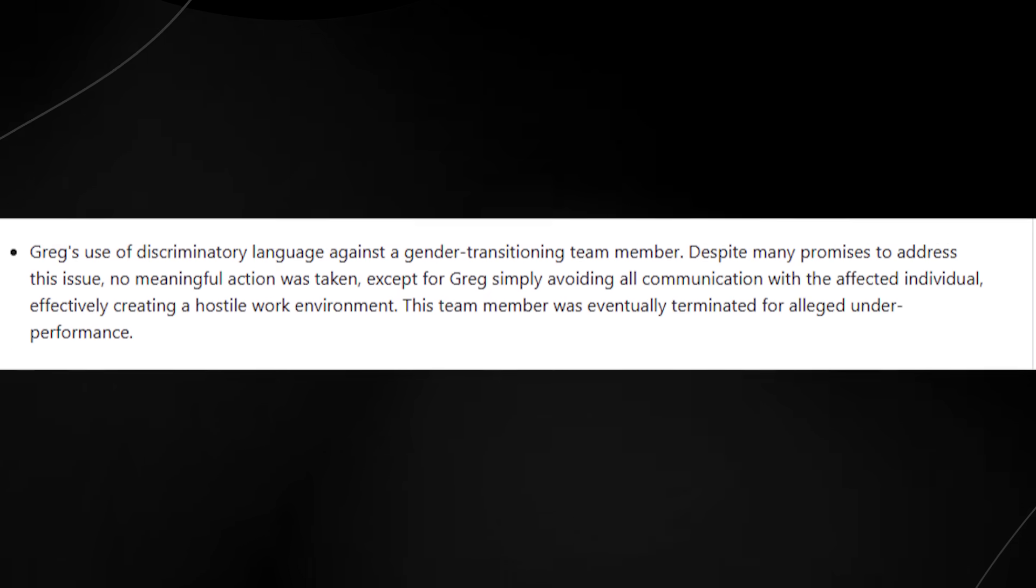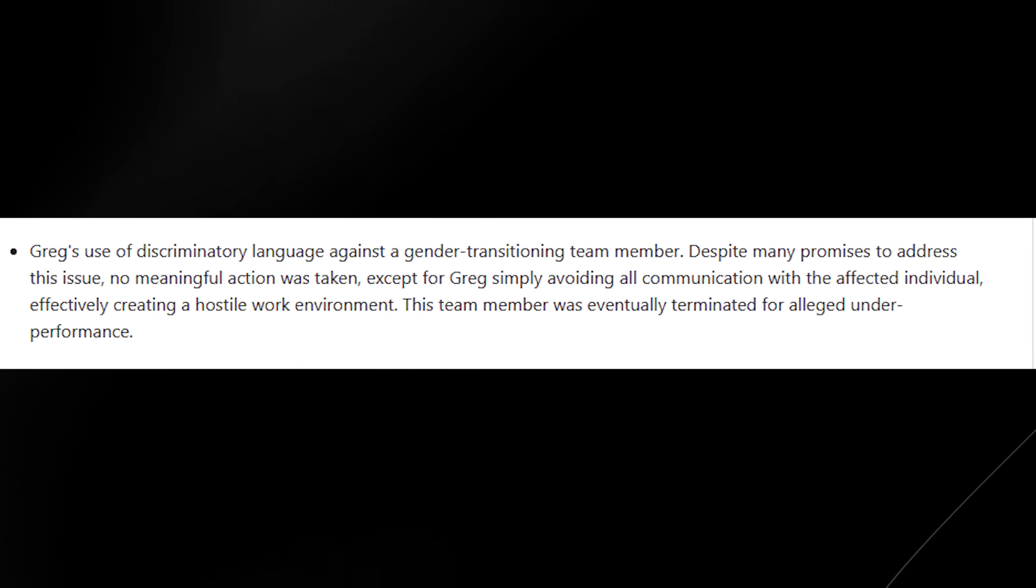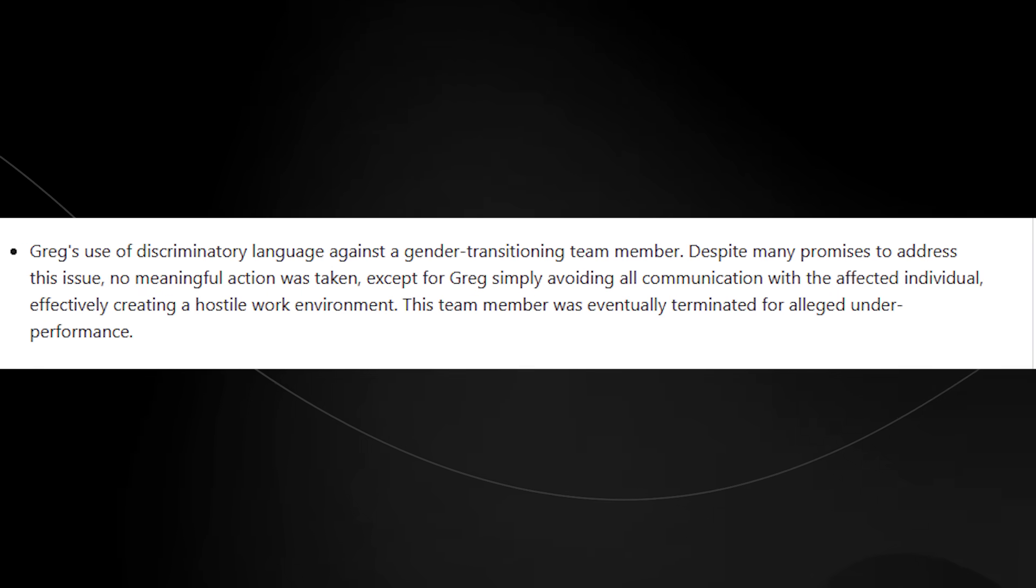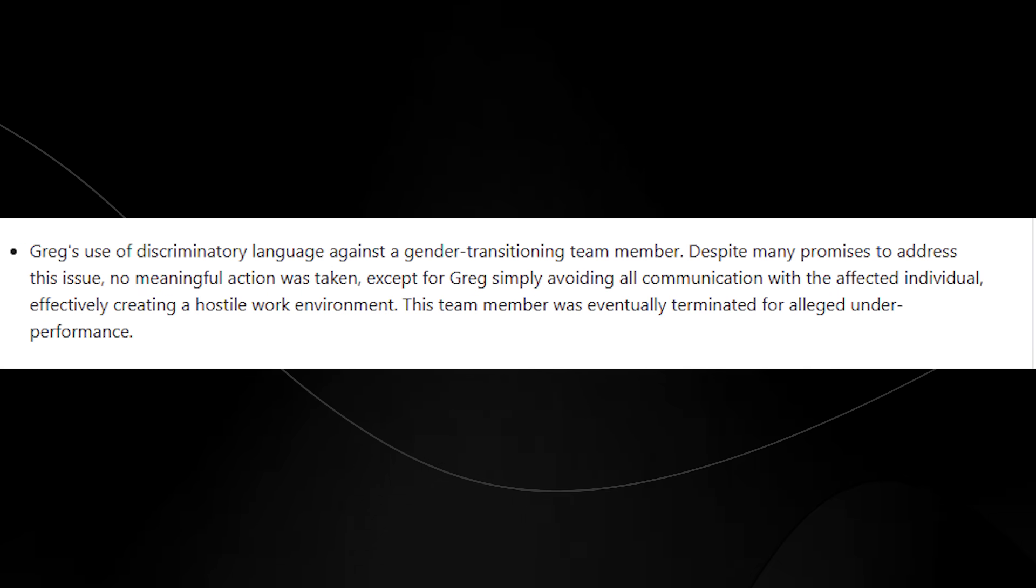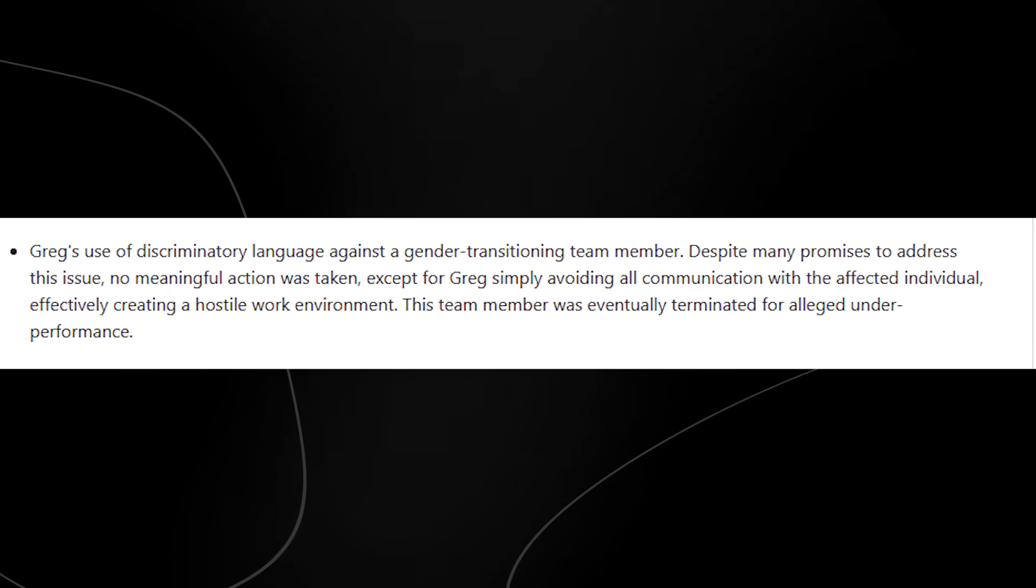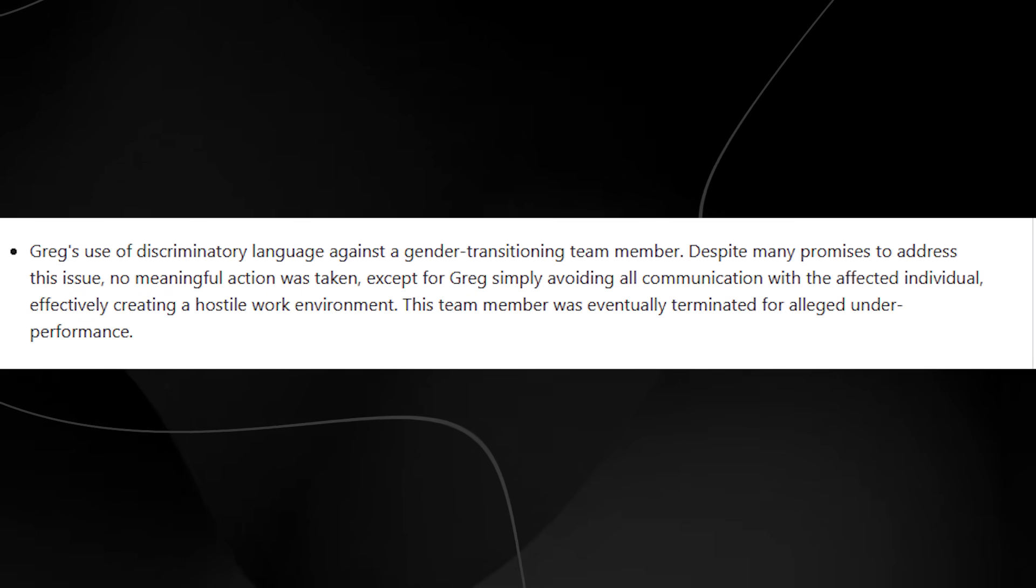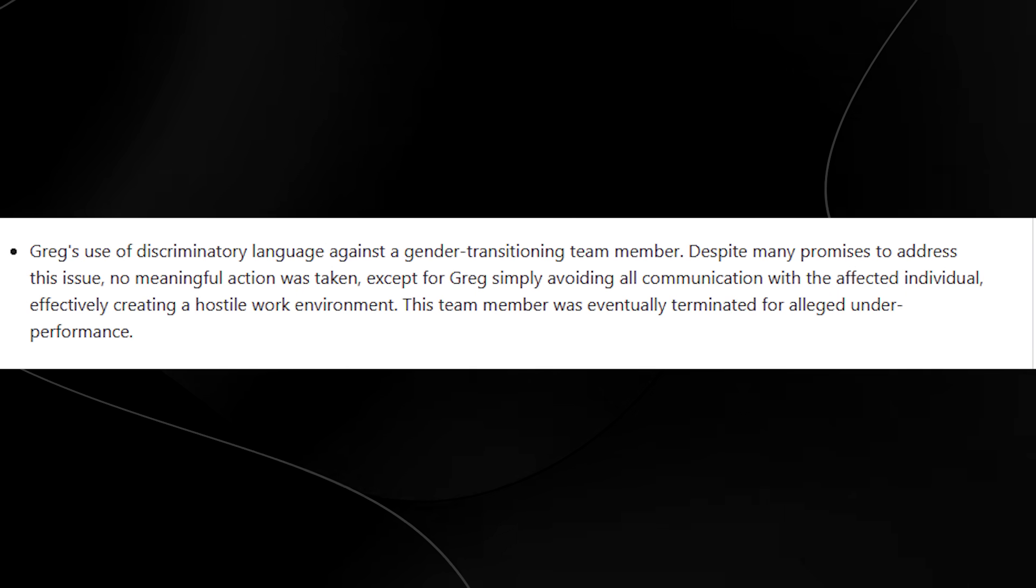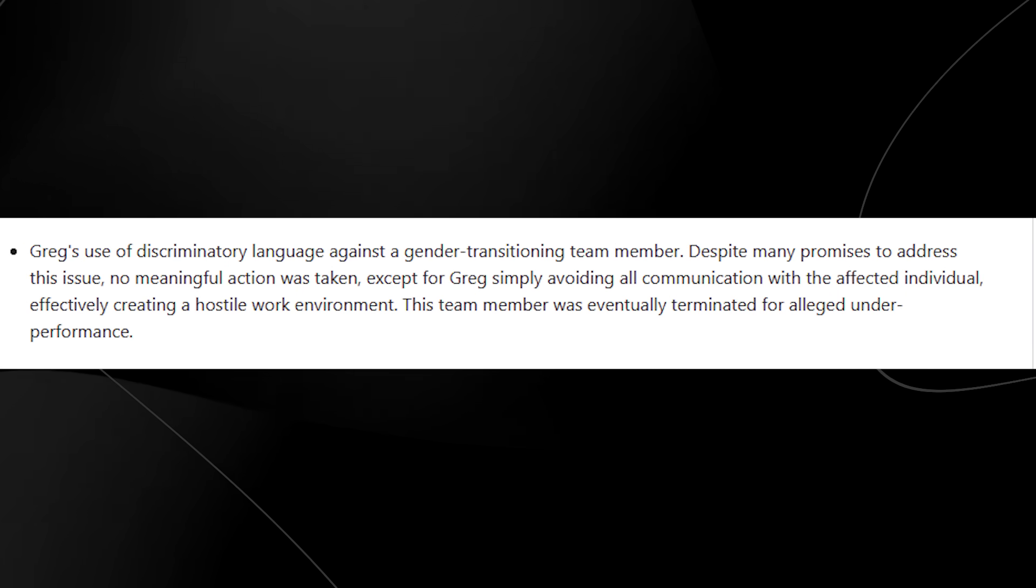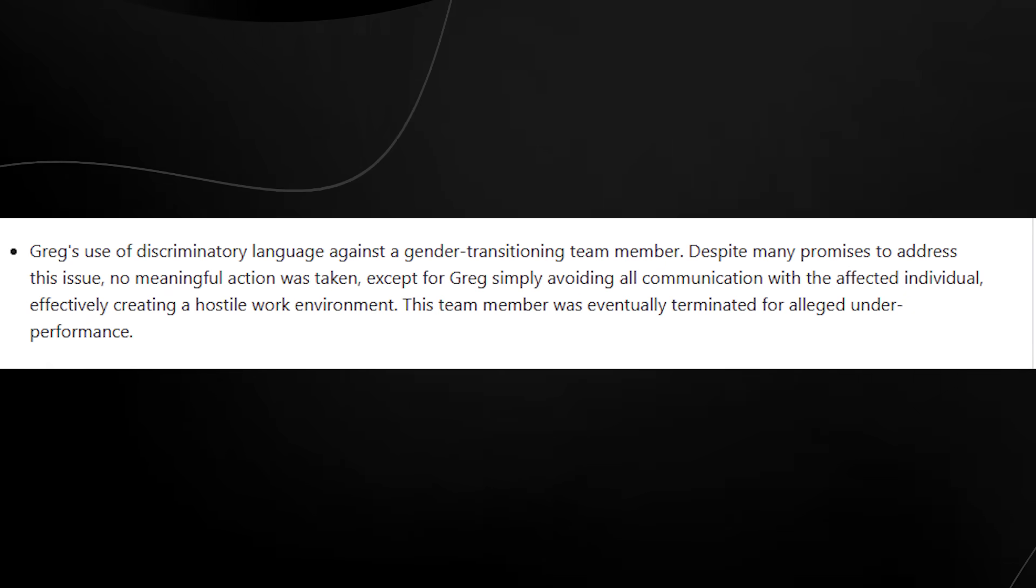Greg's use of discriminatory language against a gender transitioning team member, despite many promises to address this issue. No meaningful action was taken except for Greg simply avoiding all communication with the affected individual, effectively creating a hostile work environment. This team member was eventually terminated for alleged underperformance.